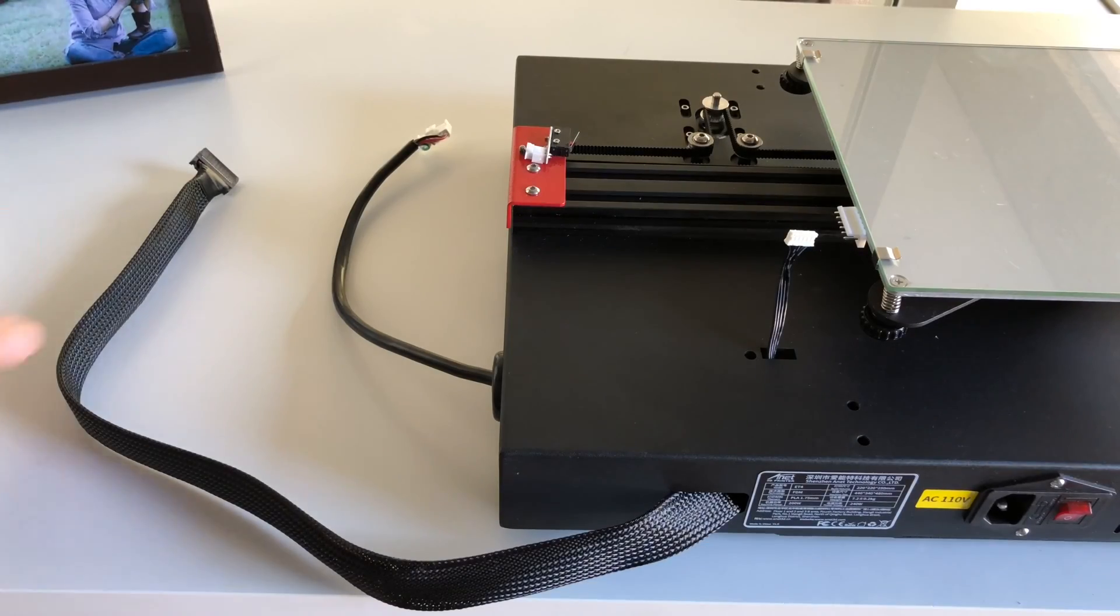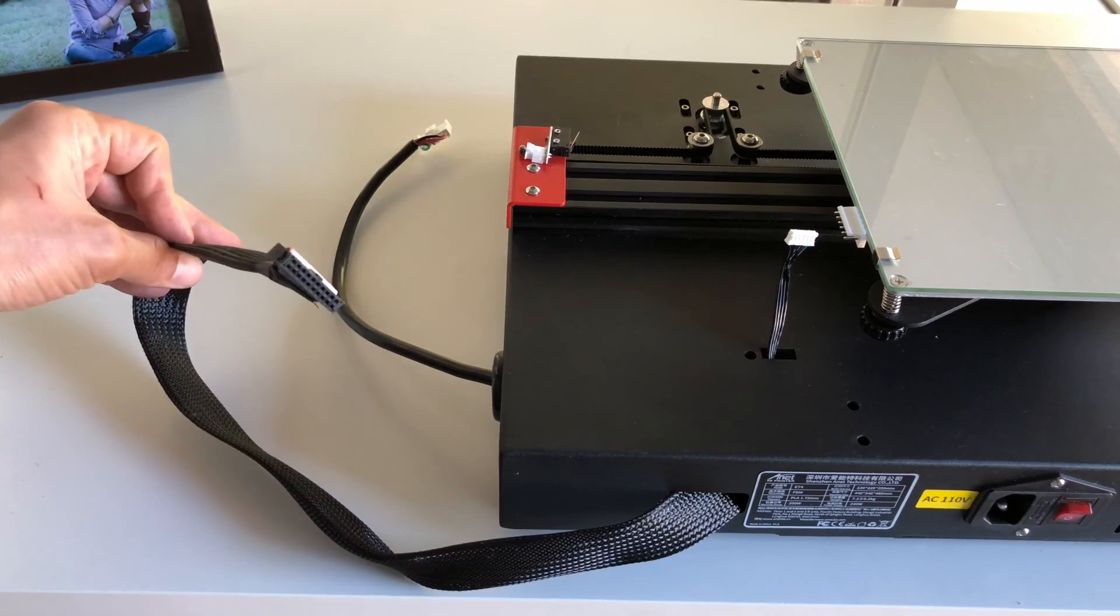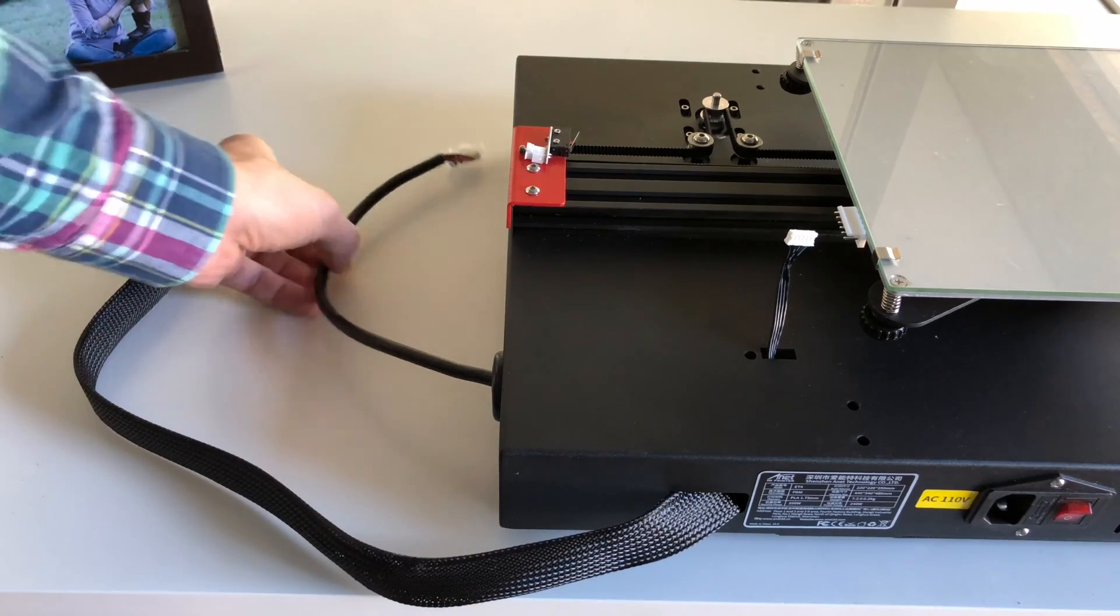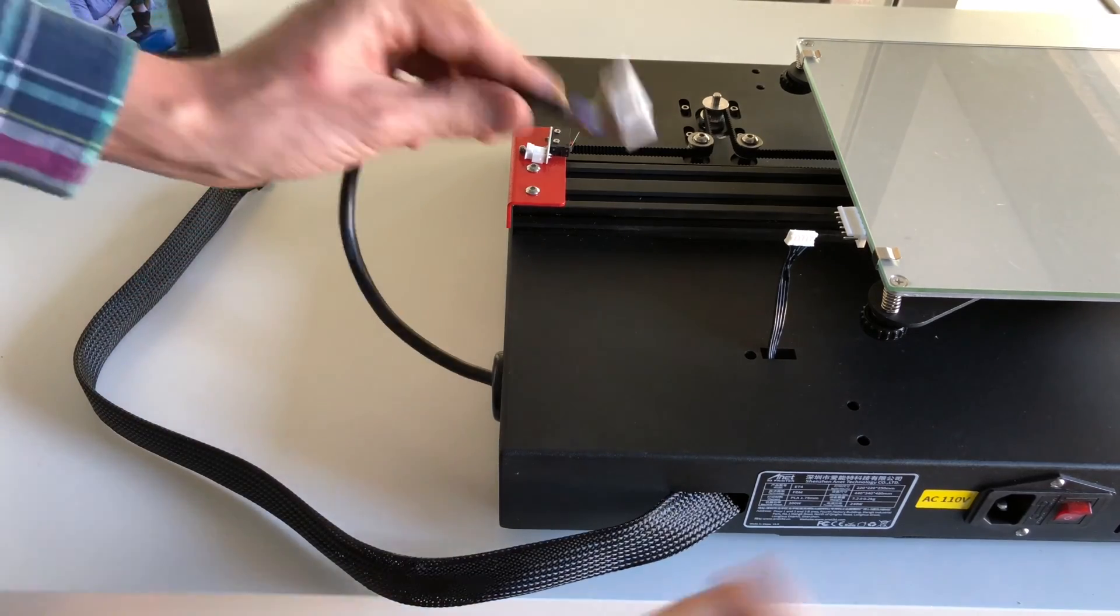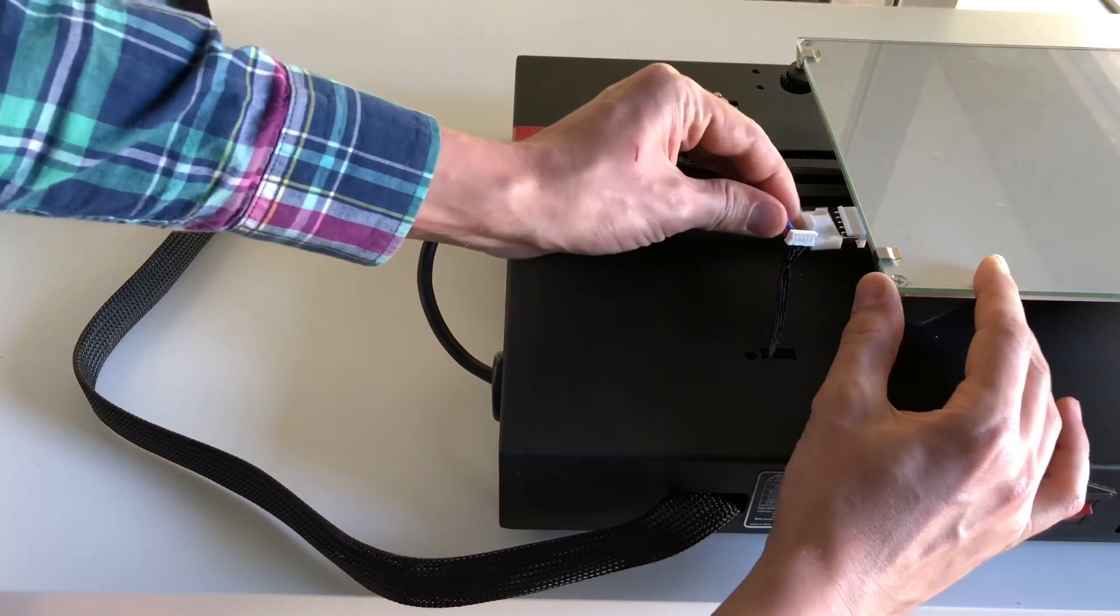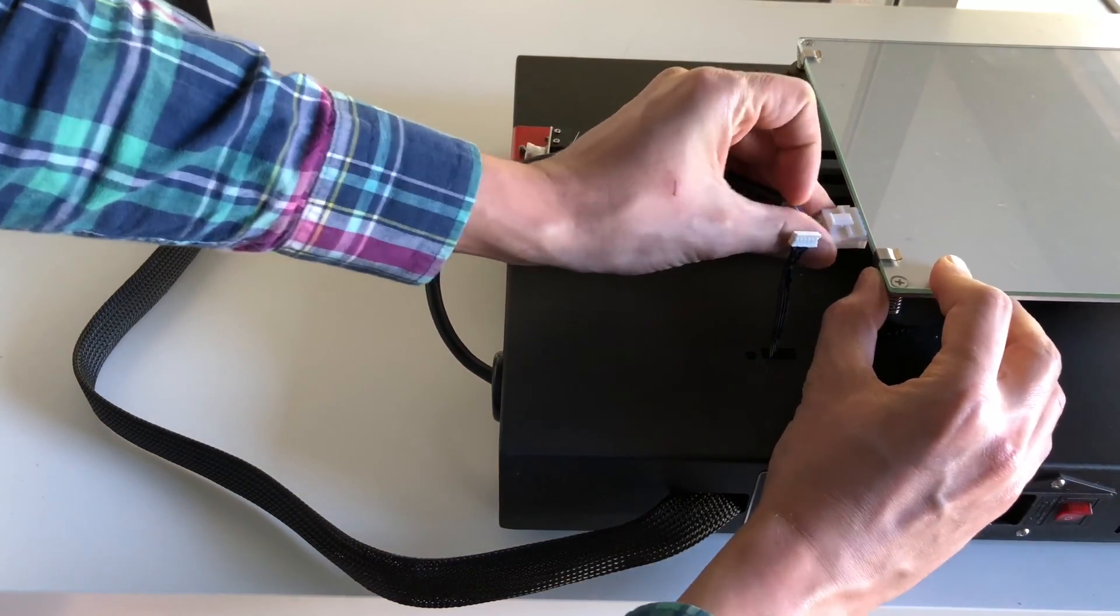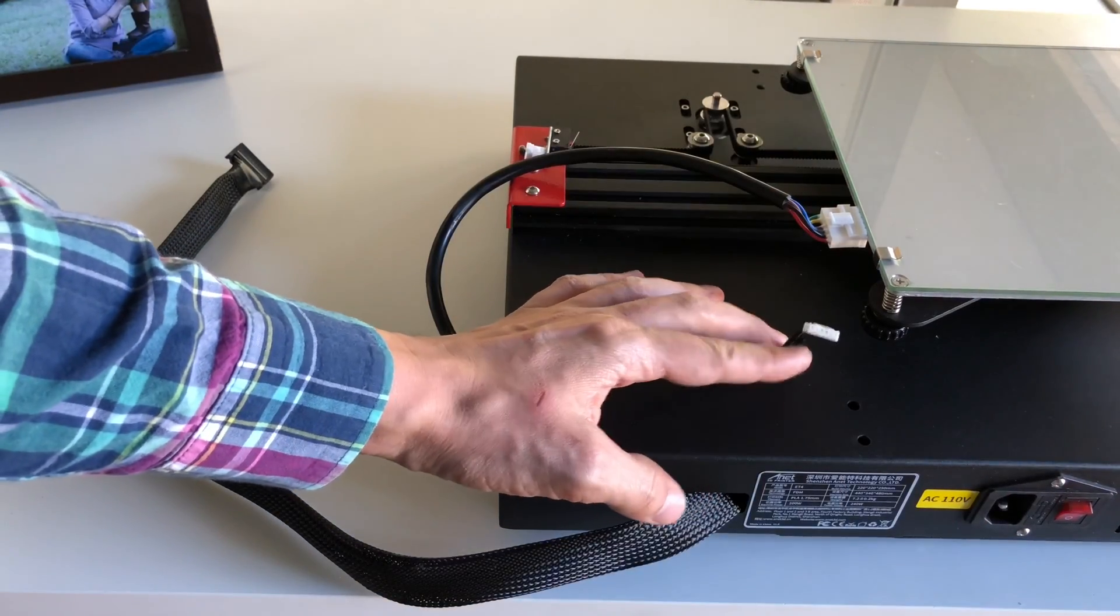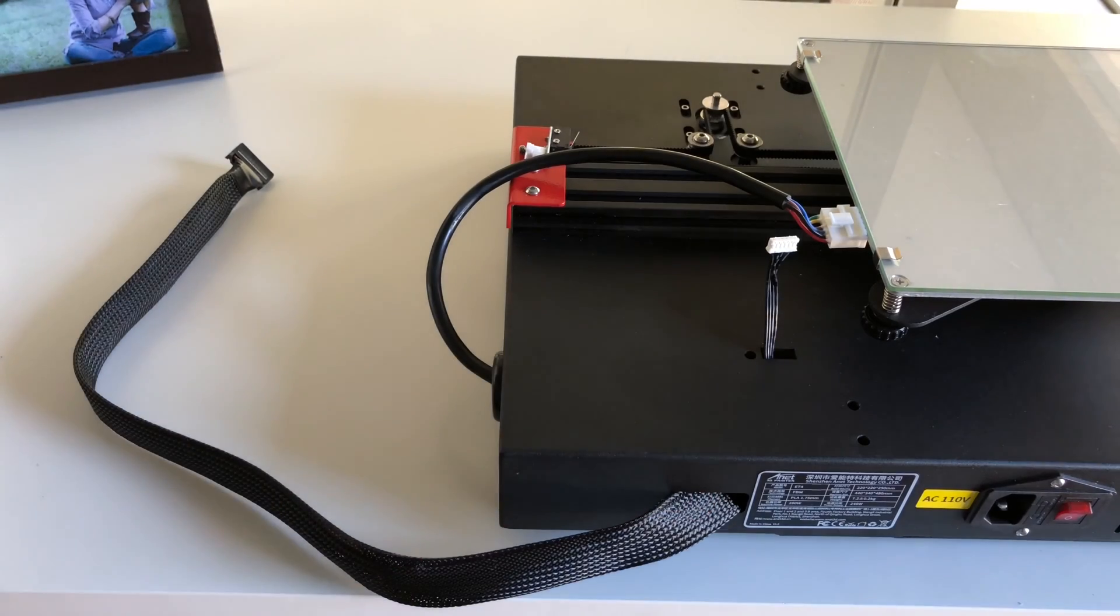First you'll notice there are three different cables attached to the printer base. At this point we can connect one of them to the hotbed, and we will connect other two a little bit later. All three connectors for those cables are different, which is really nice from the design standpoint. They only go into a certain spot and you can't really mess them up.